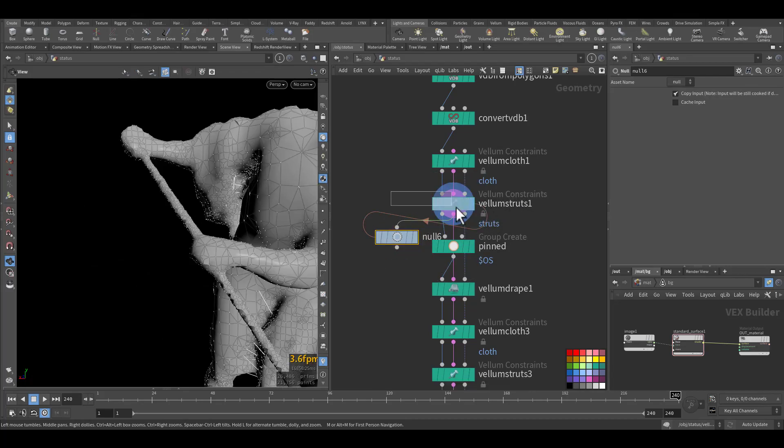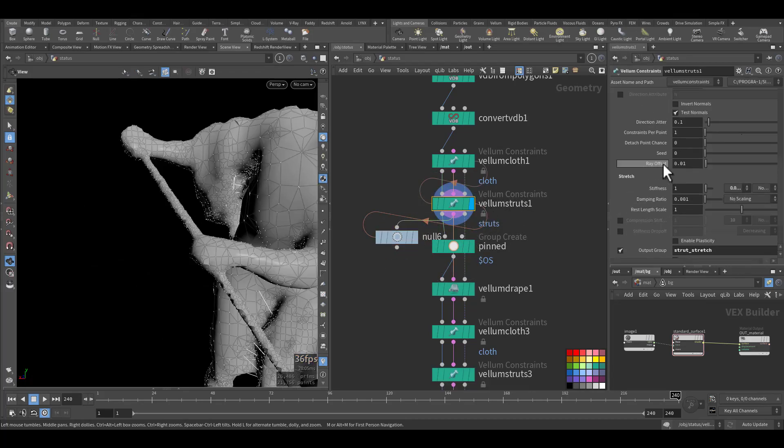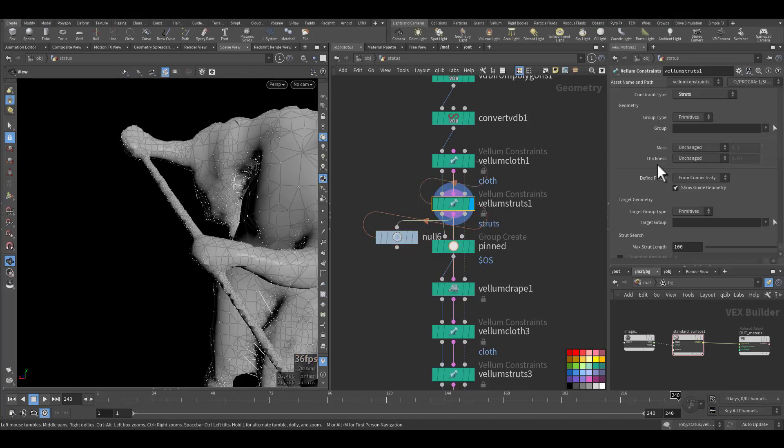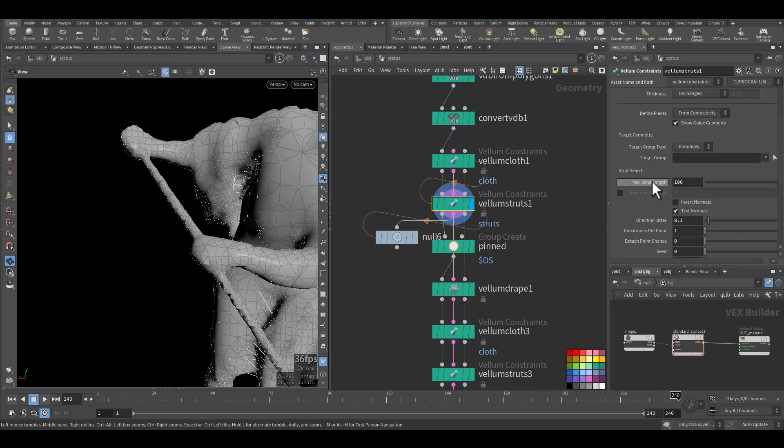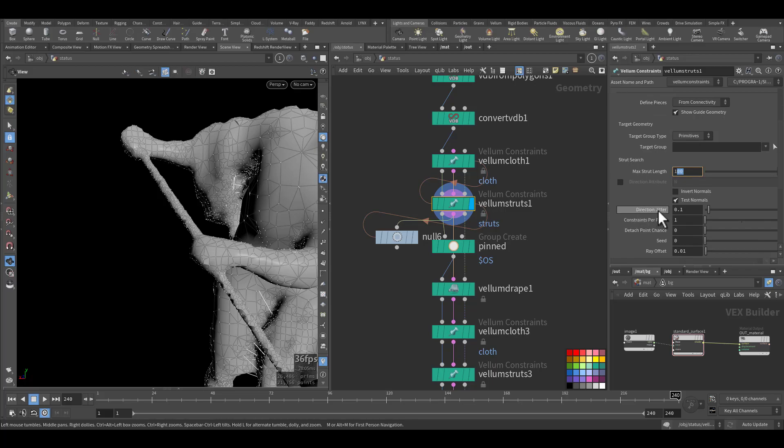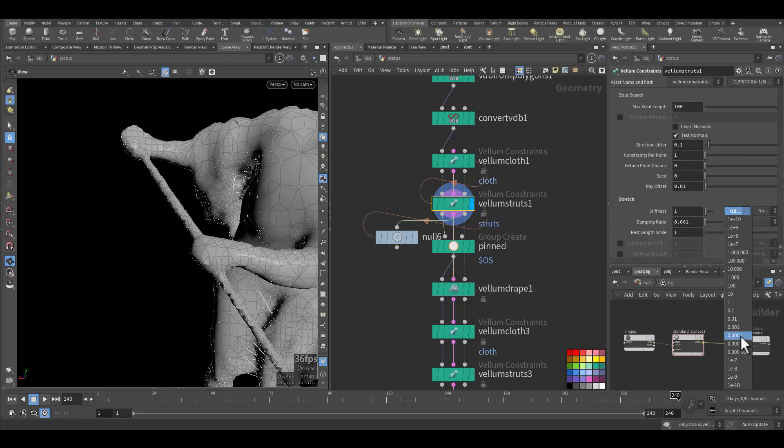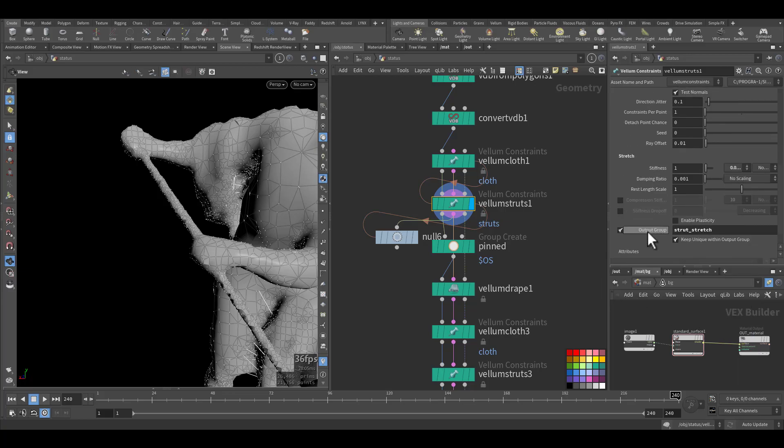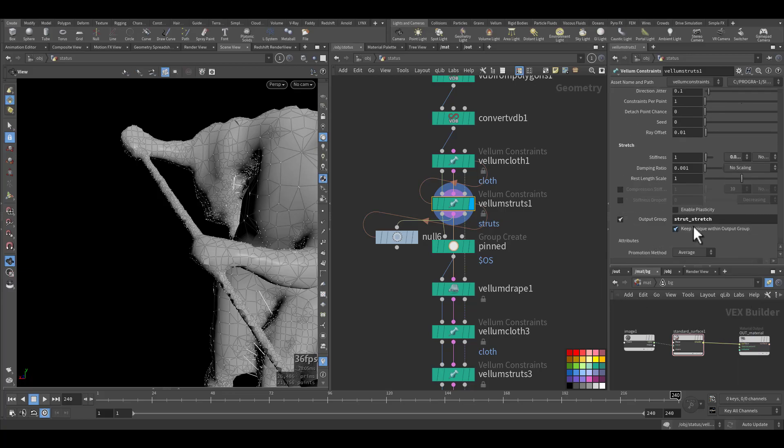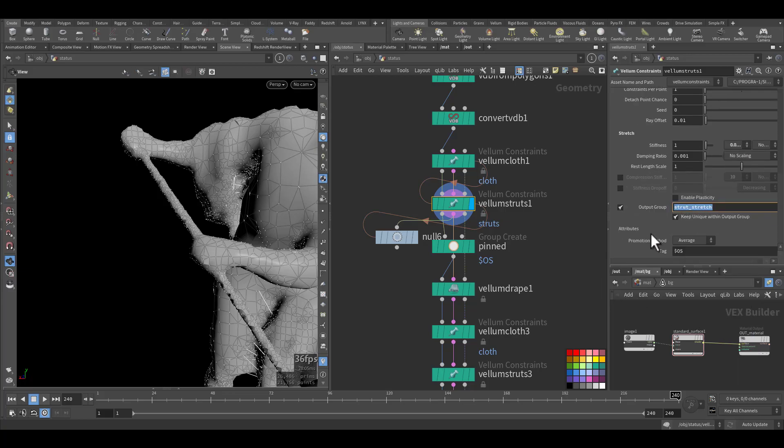I make sure the strut length is 100, direction 0.1. So it's not regular. And the stretch stiffness I made it very low. And I exported as strut stretch.